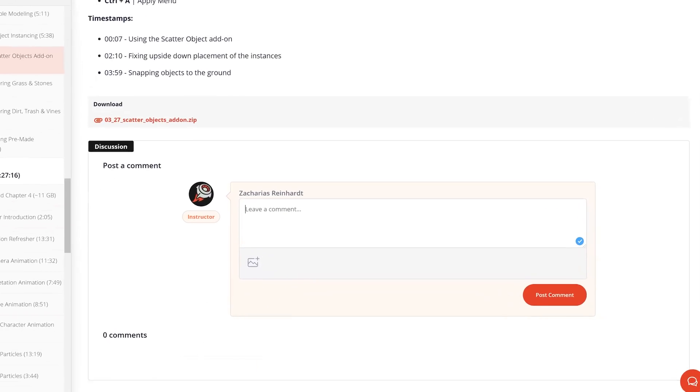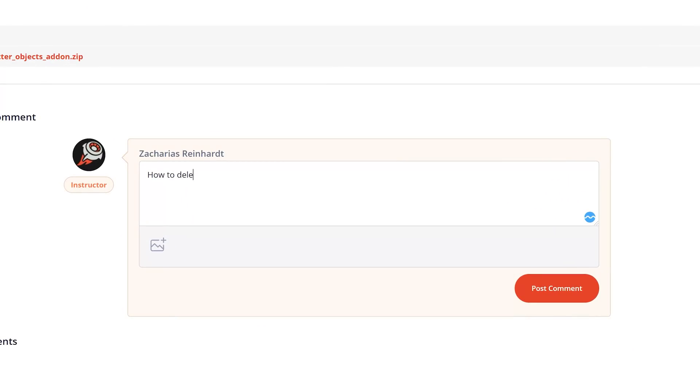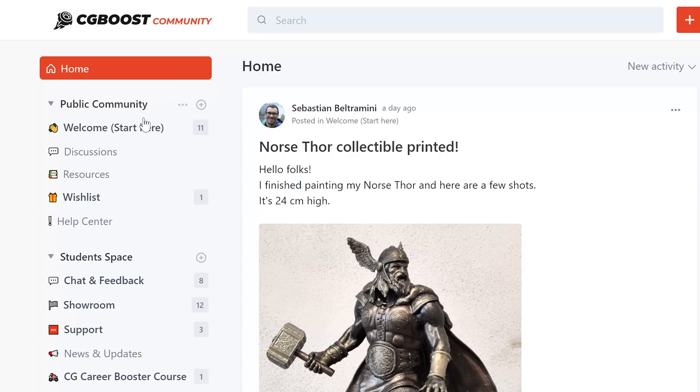Also, if you have any questions down the road, you can ask them in the discussion section underneath each video or in our CGBoost community. My team and I are there to help you and we have a lot of helpful people in the community.